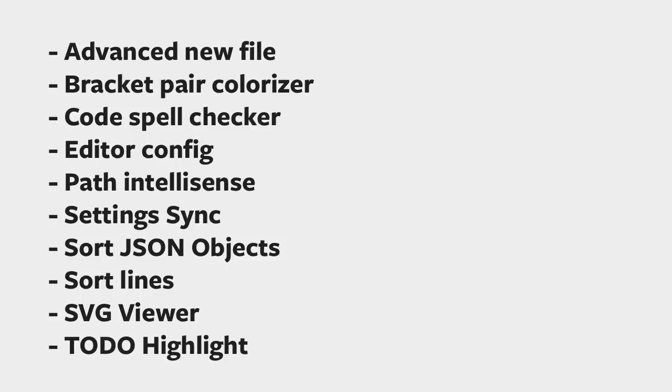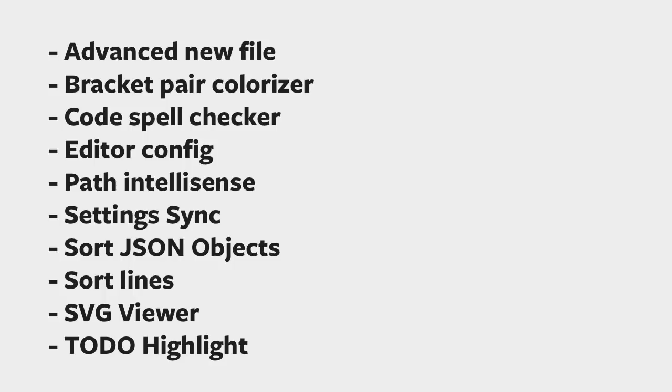Here's the complete list of extensions that I use. Let's go through them one by one, starting with Advanced New File.